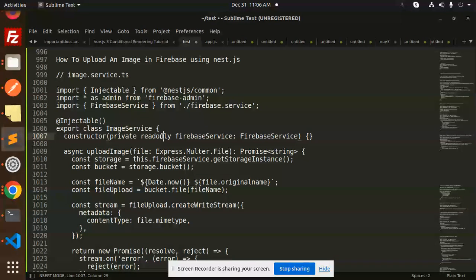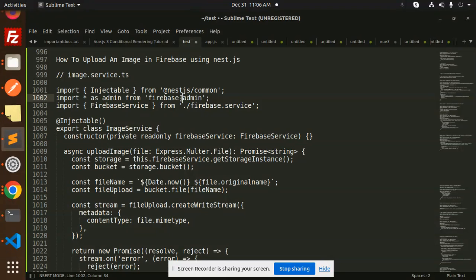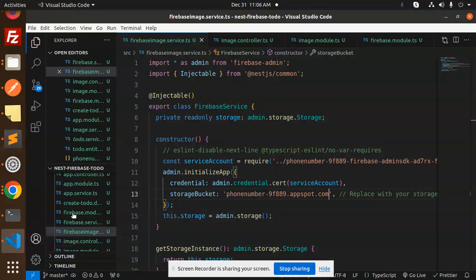If you like the video, please do like, share, and comment on my video. So let's get started. The packages which I am using, that is Firebase Admin. Okay, so let's dive into the code level.